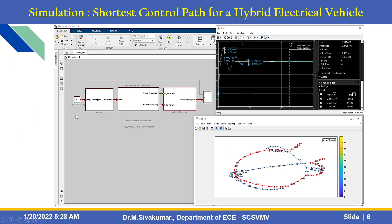After running the simulation, you can get two types of graphs: first, the scope output using the scope block; and second, the trace graph. This simulation shows the shortest control path for a hybrid electrical vehicle.